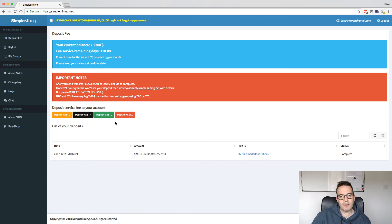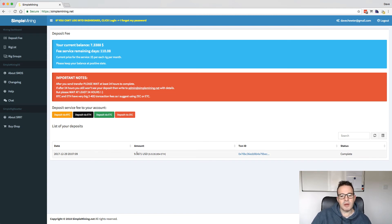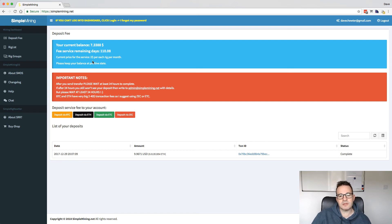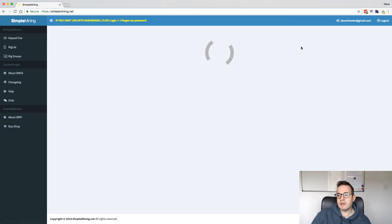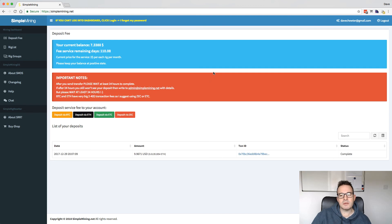You can just send them either Bitcoin, Ethereum, or Zcash. So I deposited a little bit. I put $10 in, which will run for another six or seven months. So yeah, it's been a pretty decent OS.